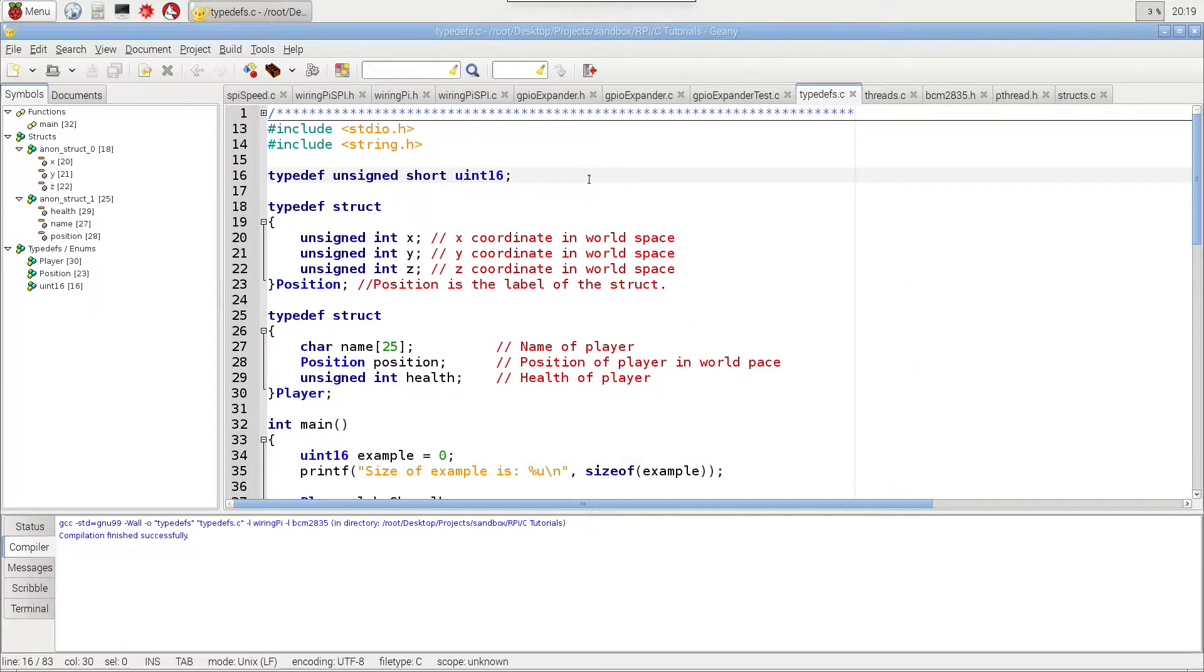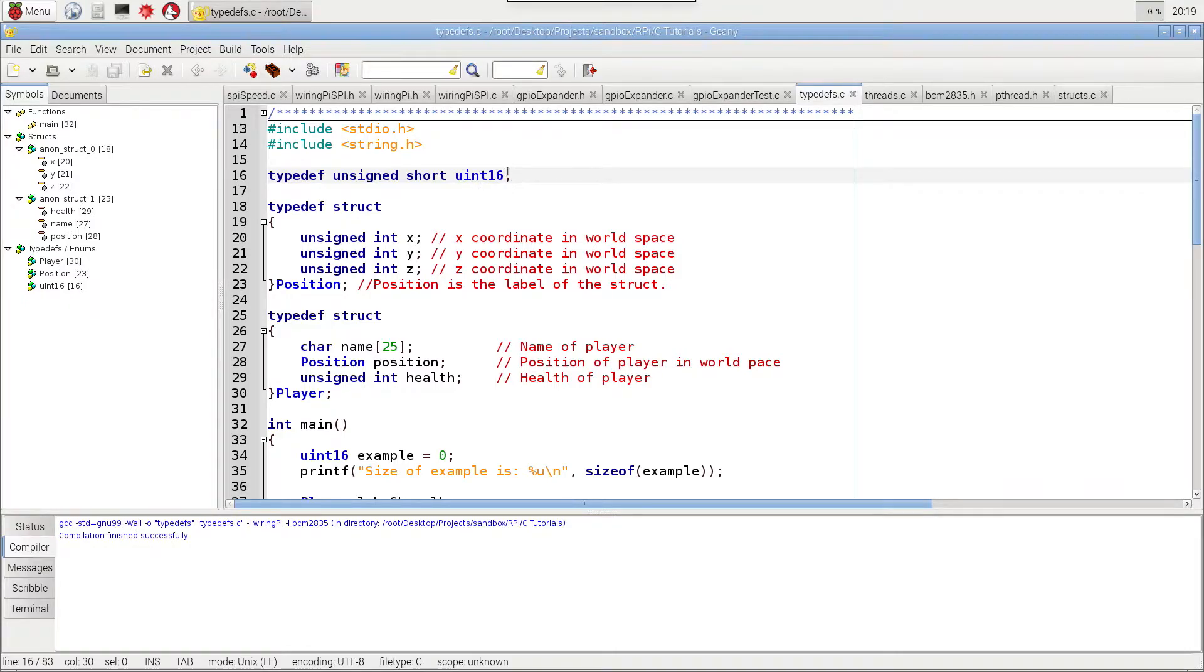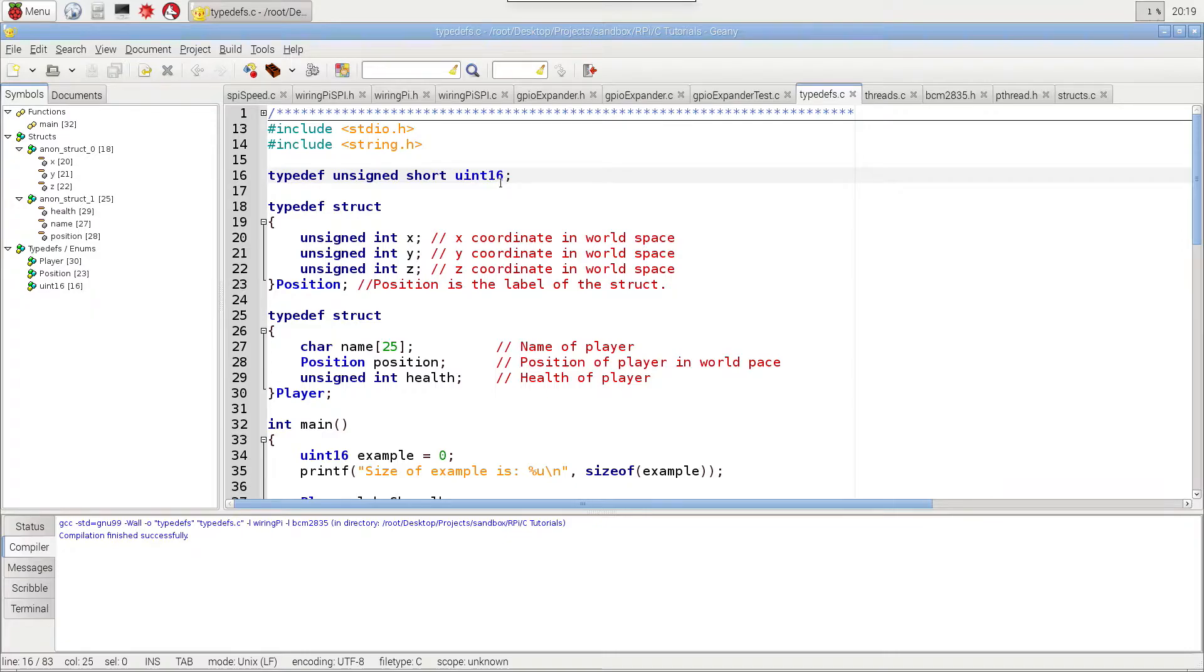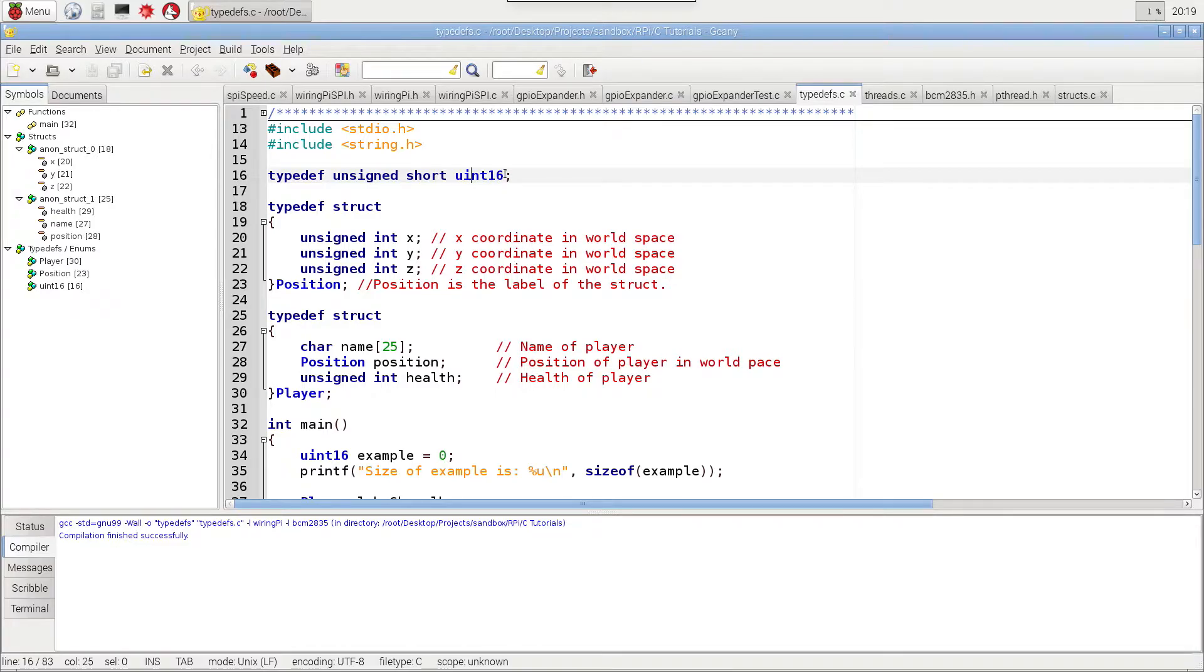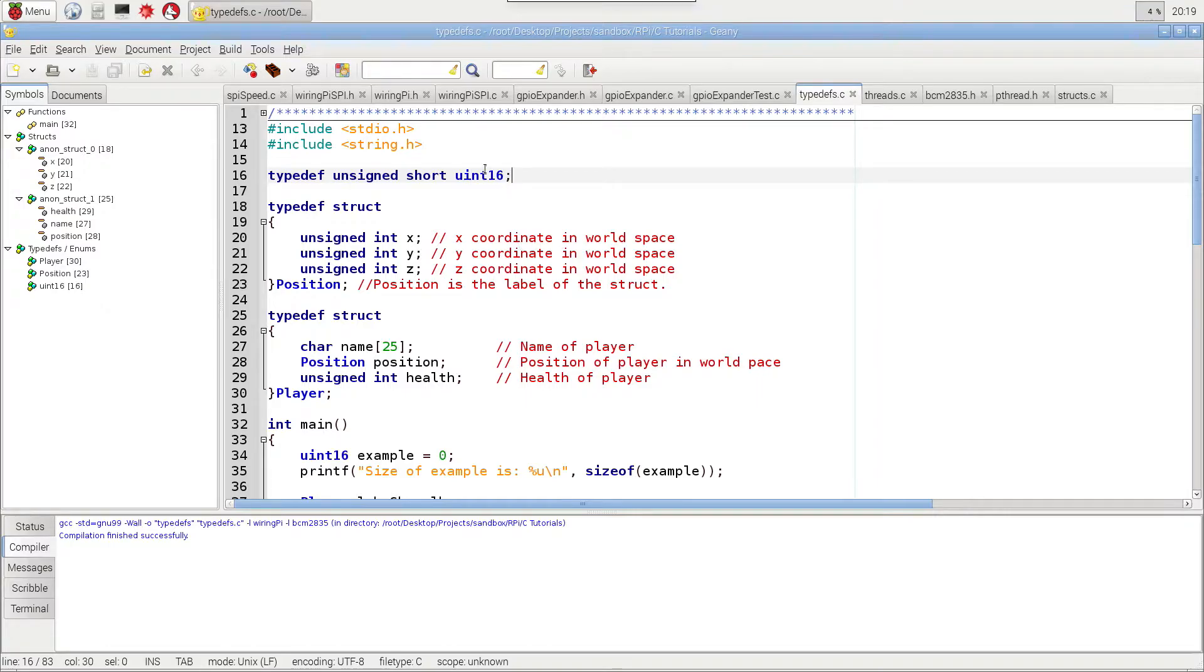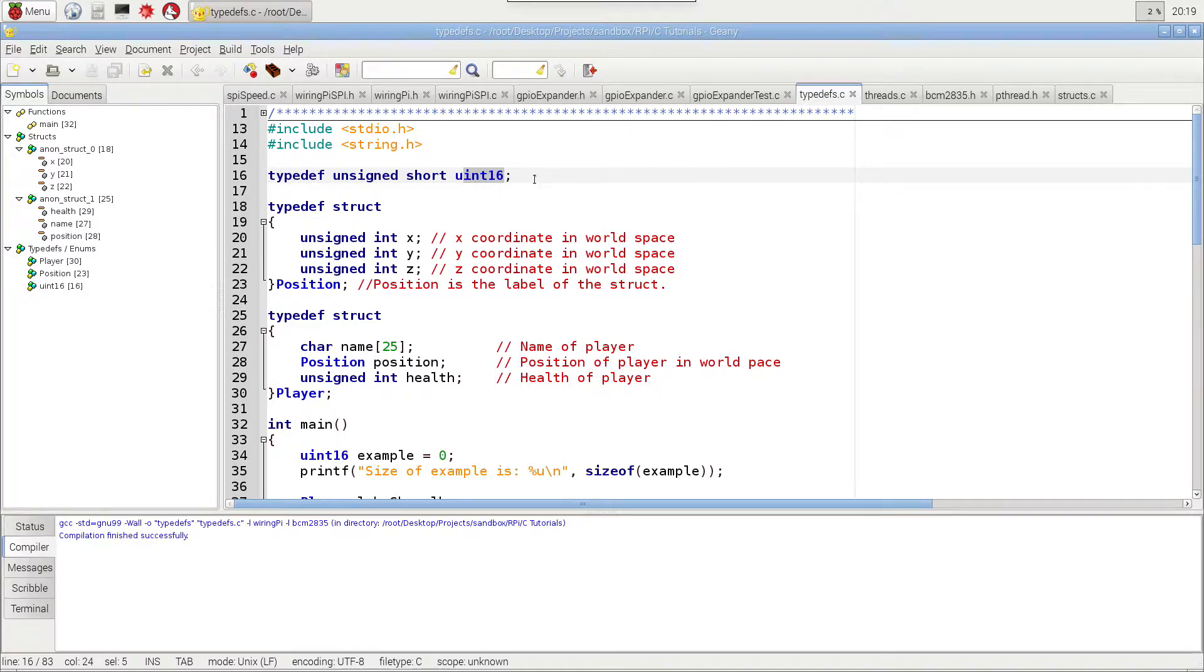And before we do that, if you have already been playing with a lot of C programming or other programming, you might have seen something that looks like something called a Uint 16 or maybe a Uint 8 or something like that. That's not actually a native data type. That is actually somewhere in a library.